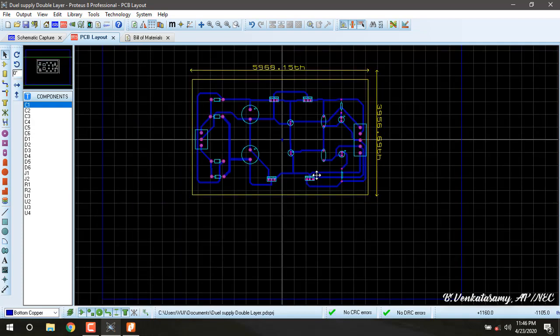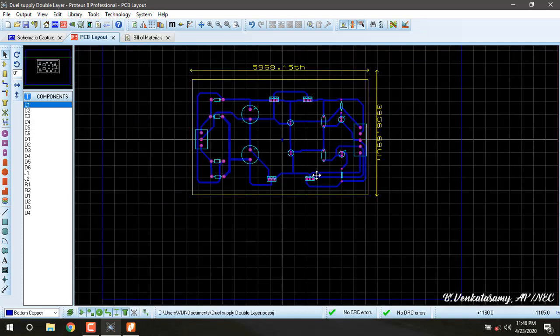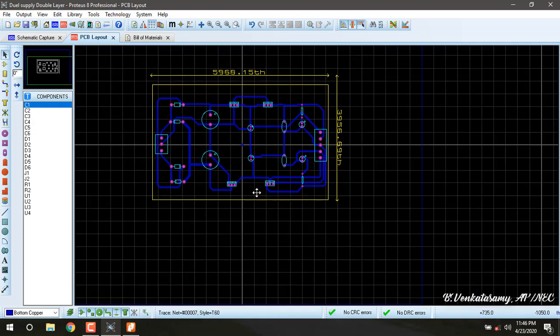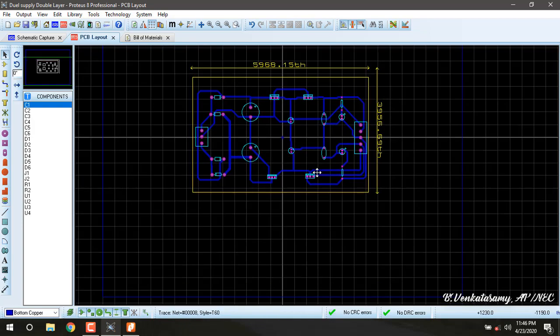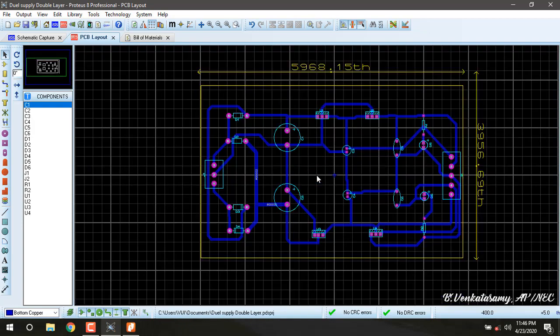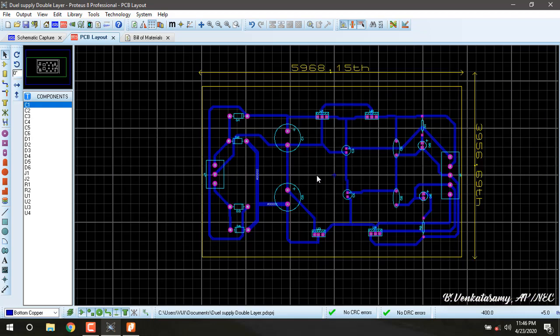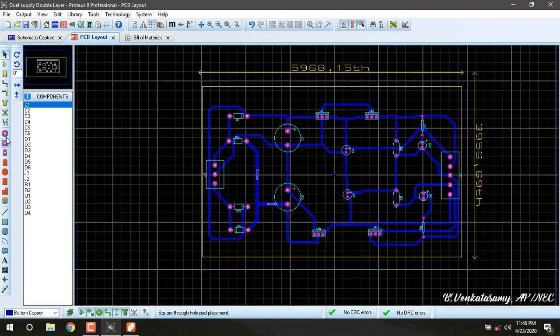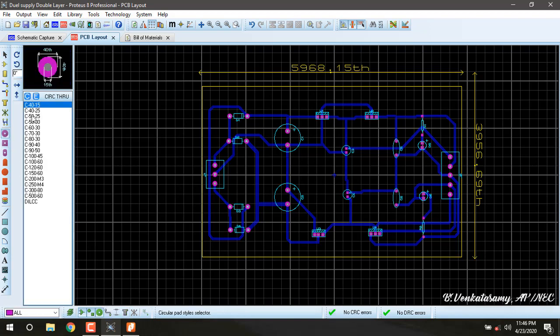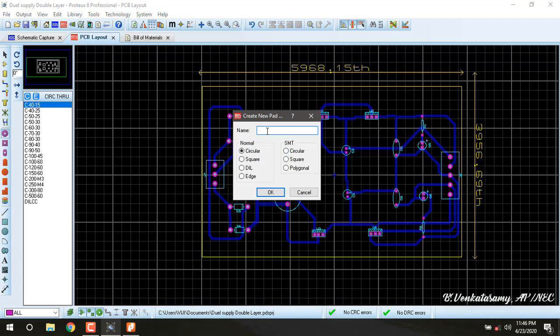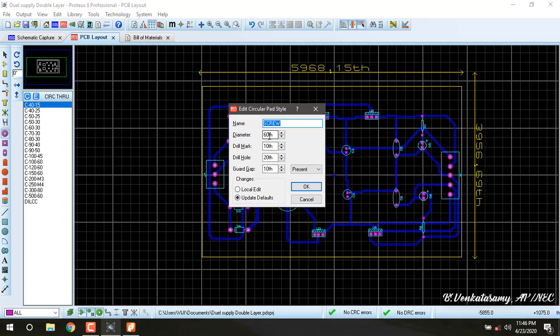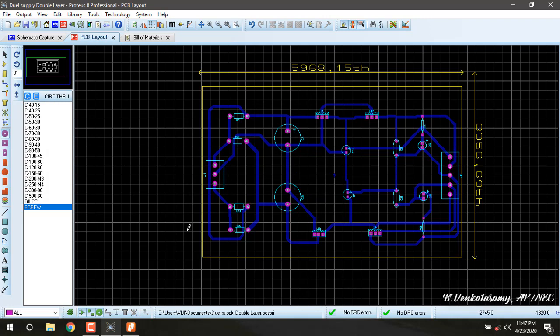The third one is how to add screw holes. This screw hole is necessary when the PCB board is mounted on the project or in the equipment case. The screw hole is made by using a round through-hole pad. Here there are some standard sizes. We are going to create some customized size. Press C, name is screw hole, we are going to create as new. Diameter is 400, the drill hole is 200, OK. Here we created one screw hole.